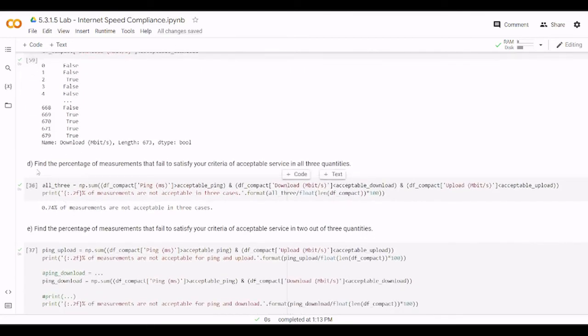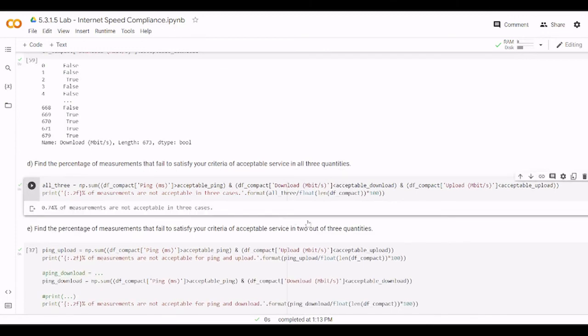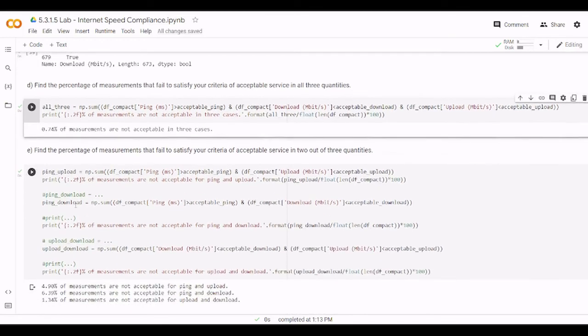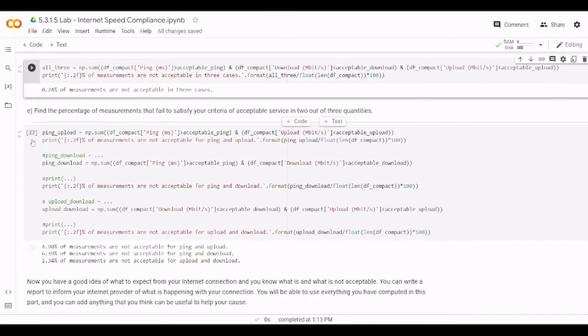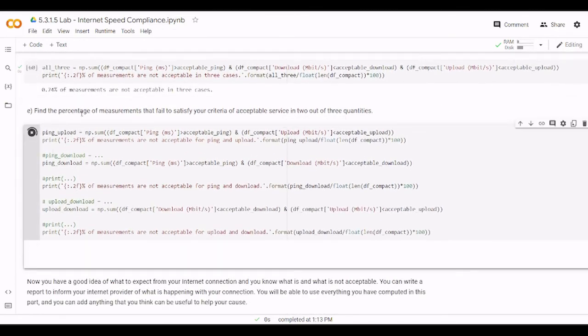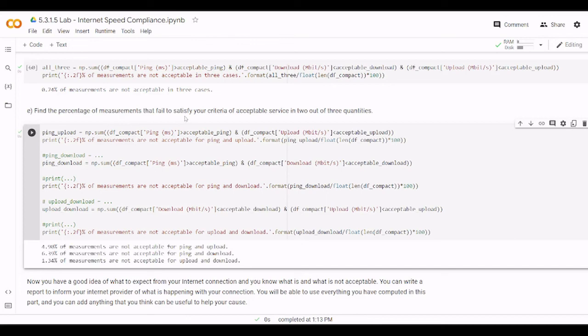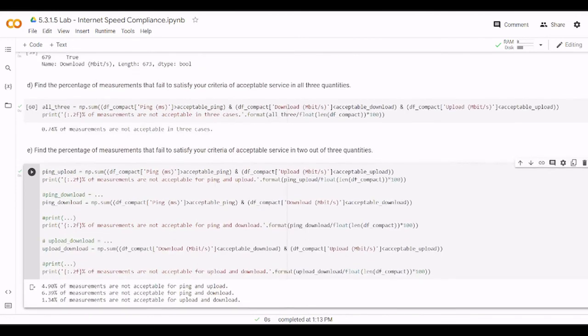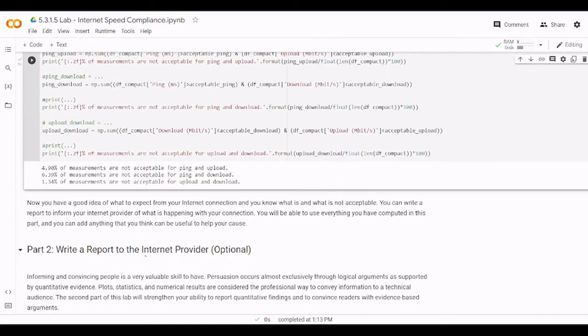Then we also need to find the percentage of measurement that fail to satisfy the criteria. Here also we have the same idea here. And in the last, we also need to find the percentage that failed to satisfy criteria here also. And this is the percentage. Now there are or here are the percentage for the analysis.